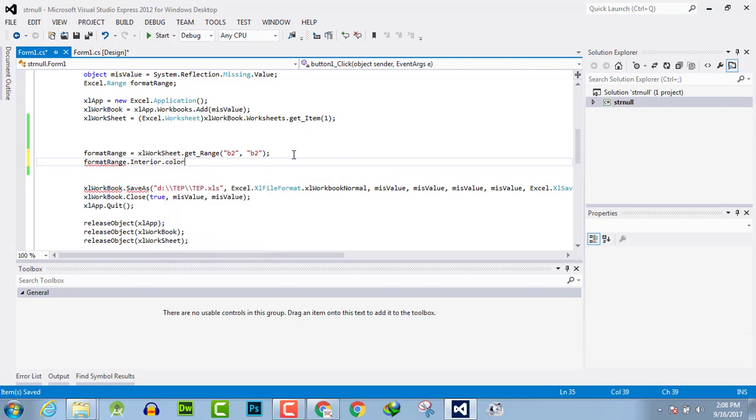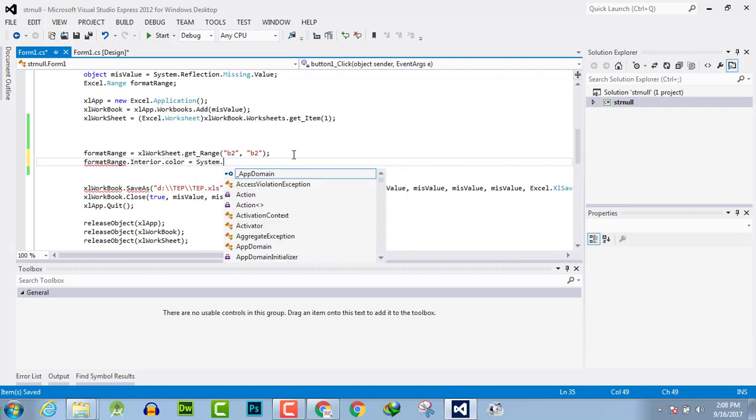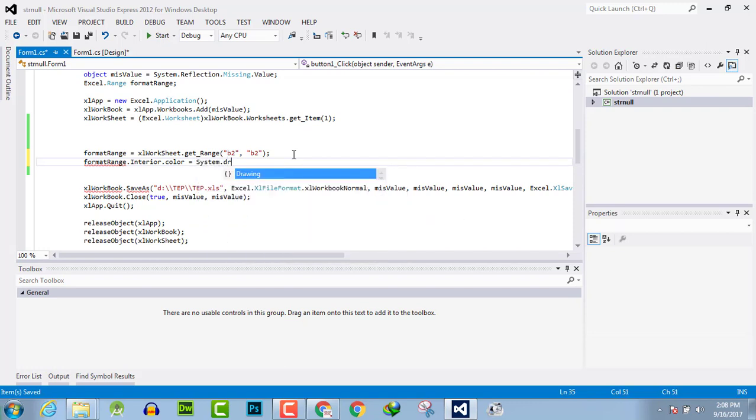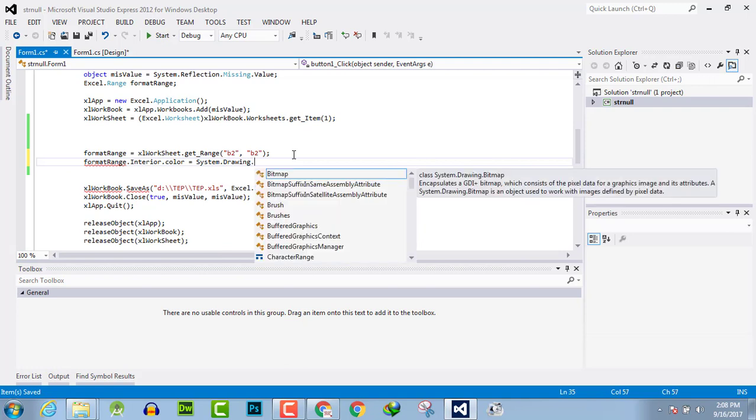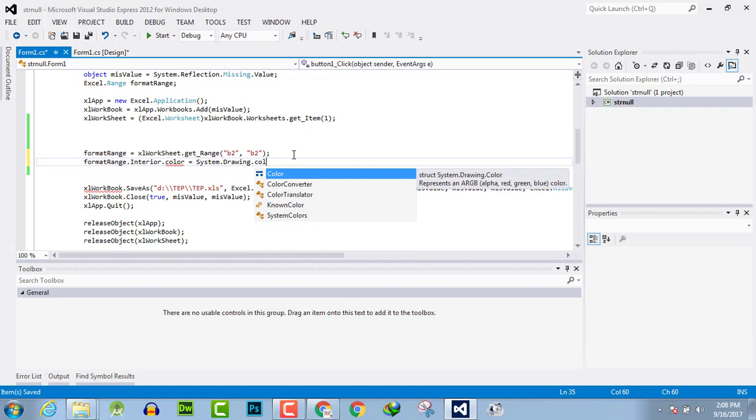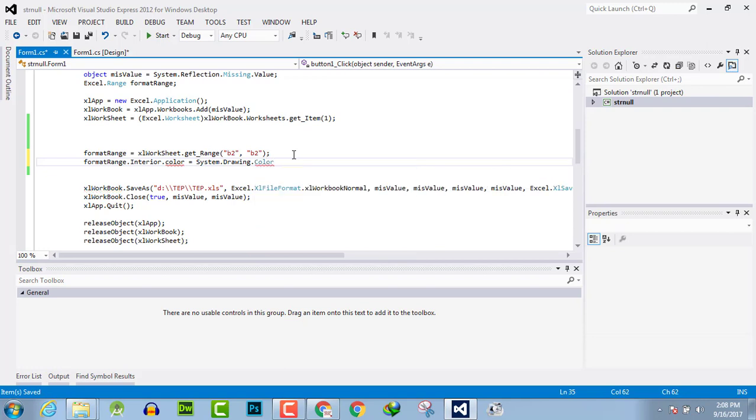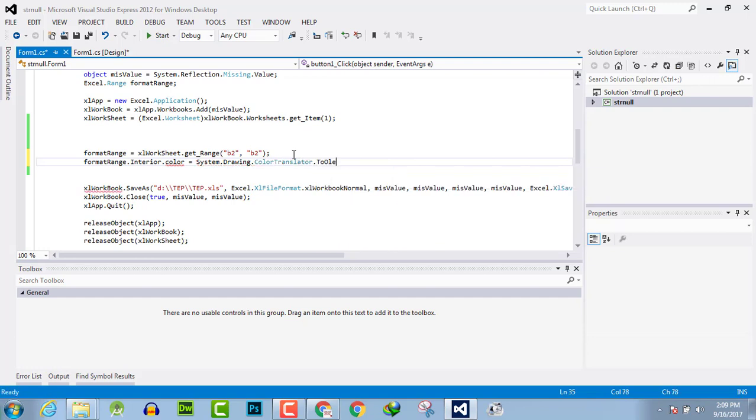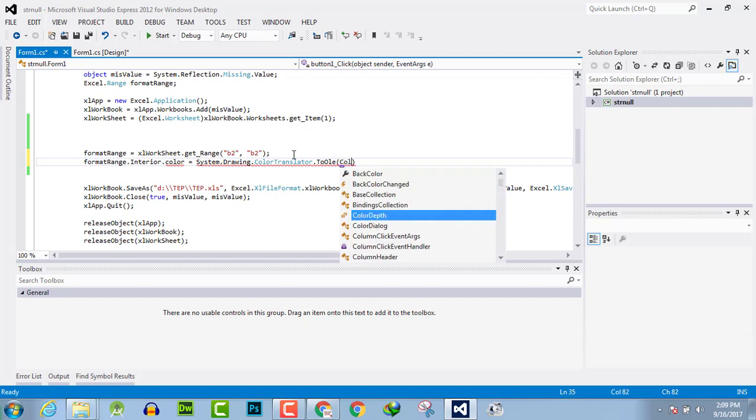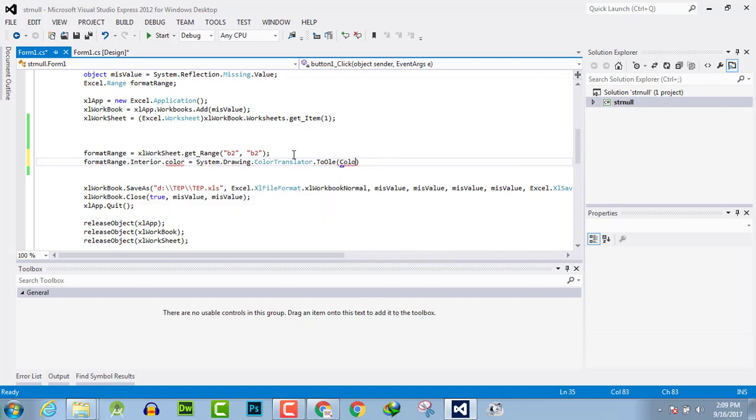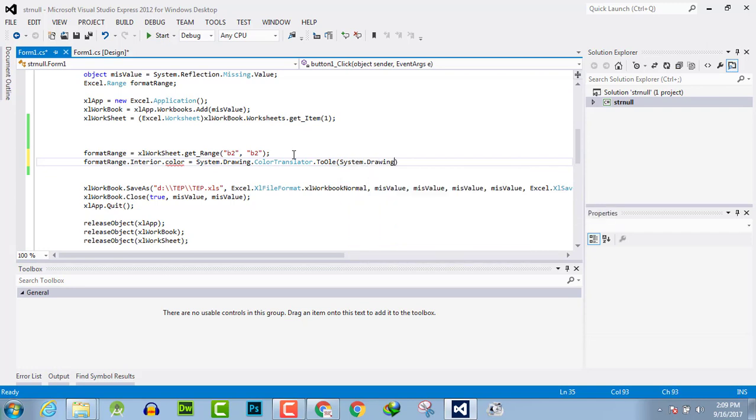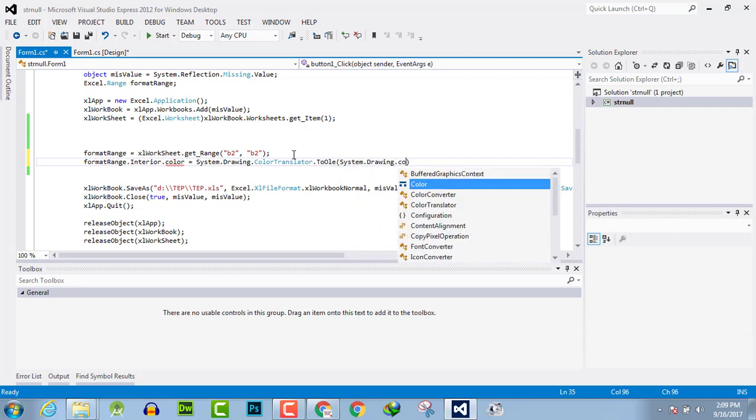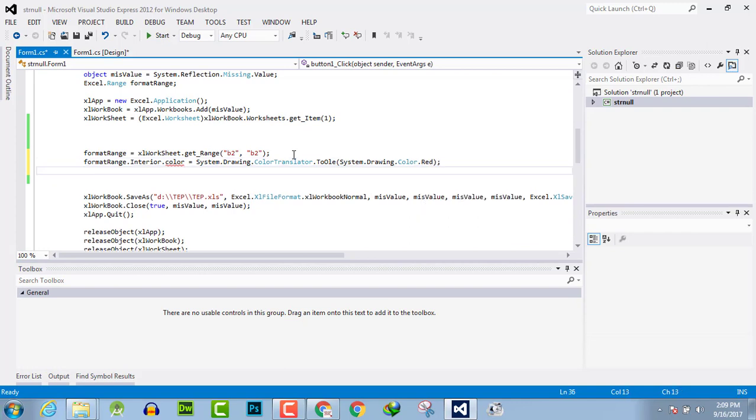Equals System.Drawing.Color. In parenthesis, you have to write the color scheme as System.Drawing.Color.Red. And here we have done it.